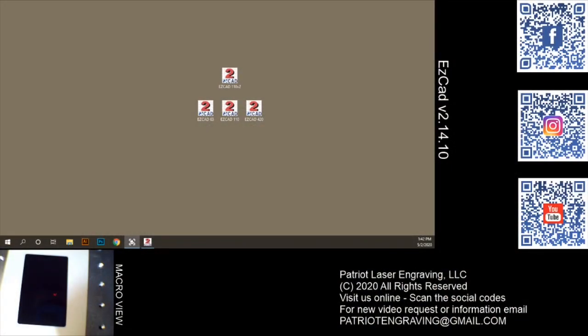Hey everybody, Dave with Patriot Laser Engraving here. Today I want to talk about customizing the EasyCAD software.